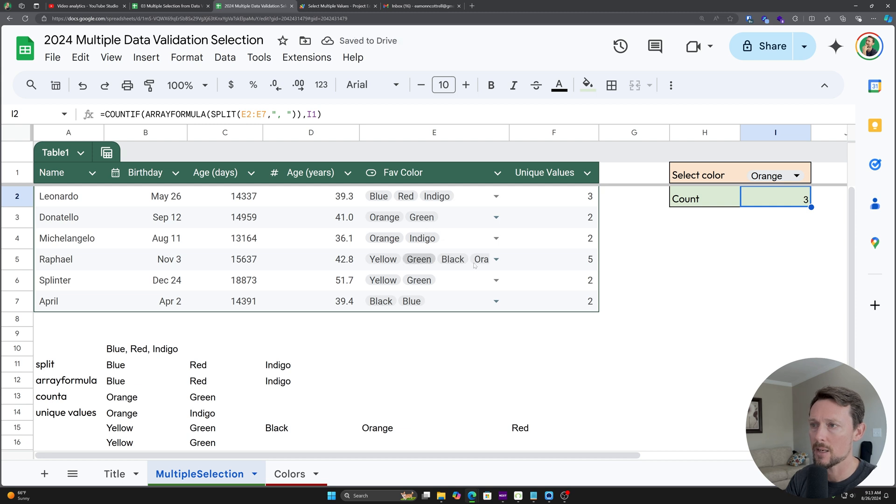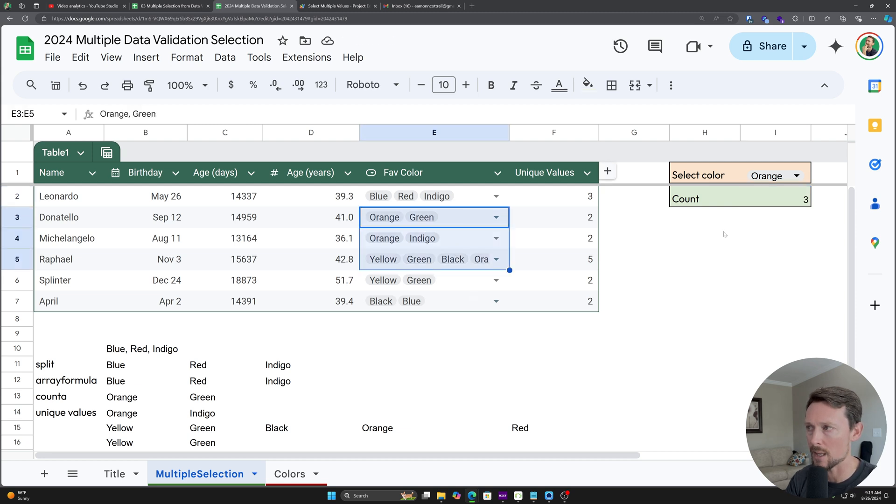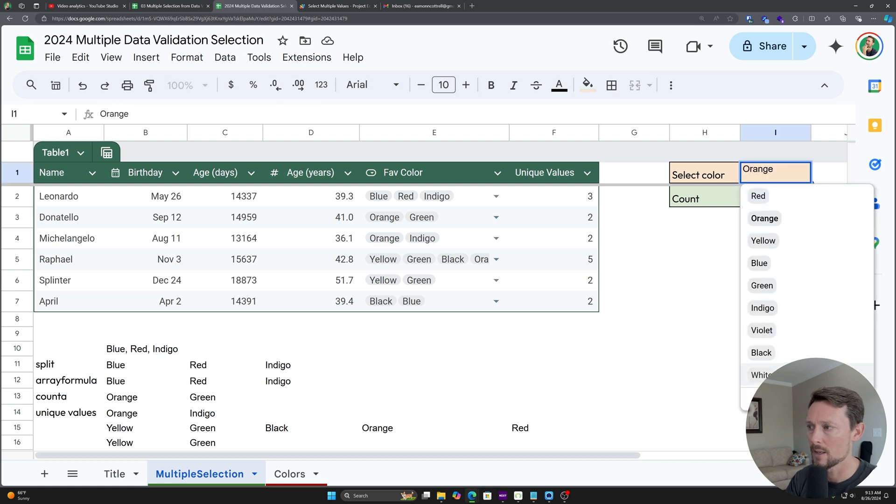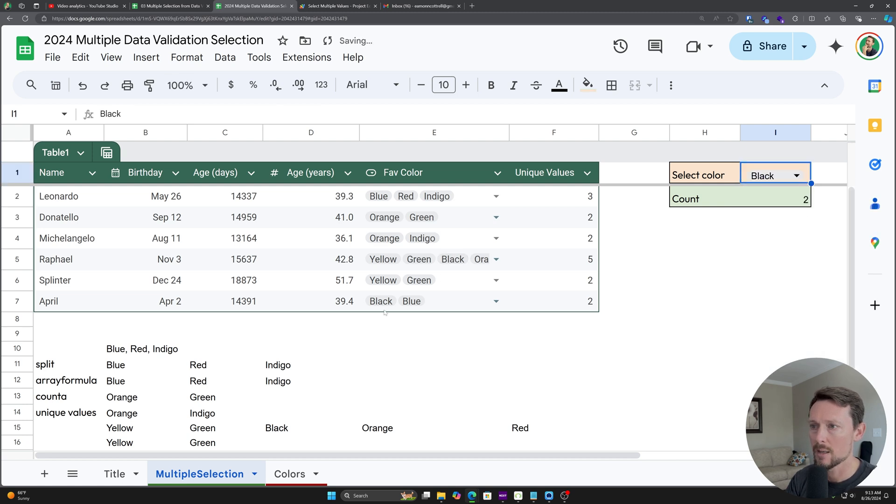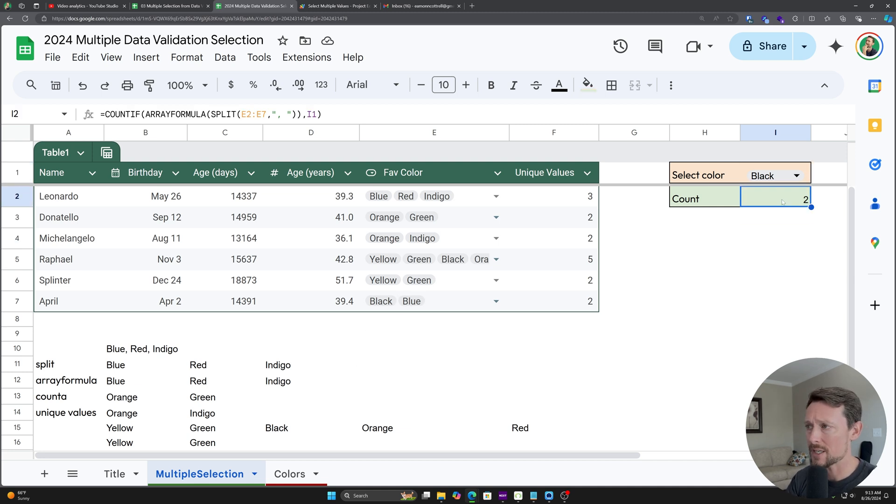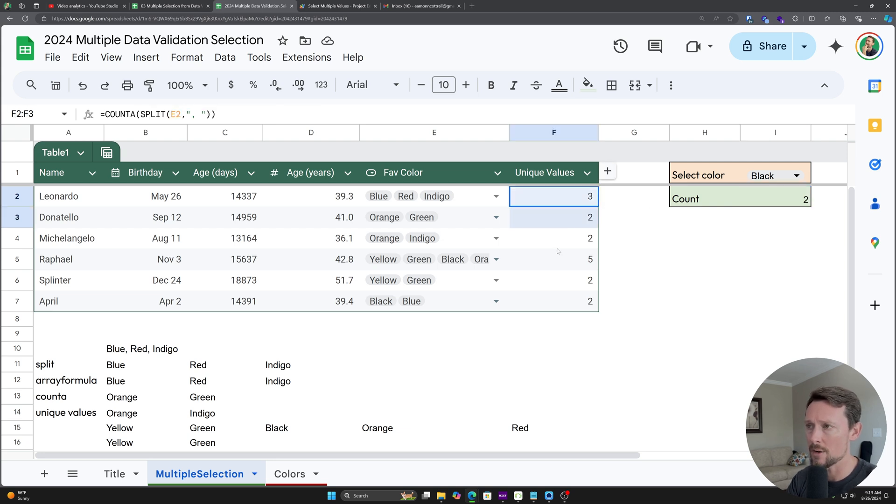And we can very easily see in our list, we've got orange in these three cells. So that's the correct count. I updated it to black. We've got a black down here and a black right there. So it's counting those values. So this is how you can count the number of occurrences of a specific value. And then over here, how you can get the unique values per cell.